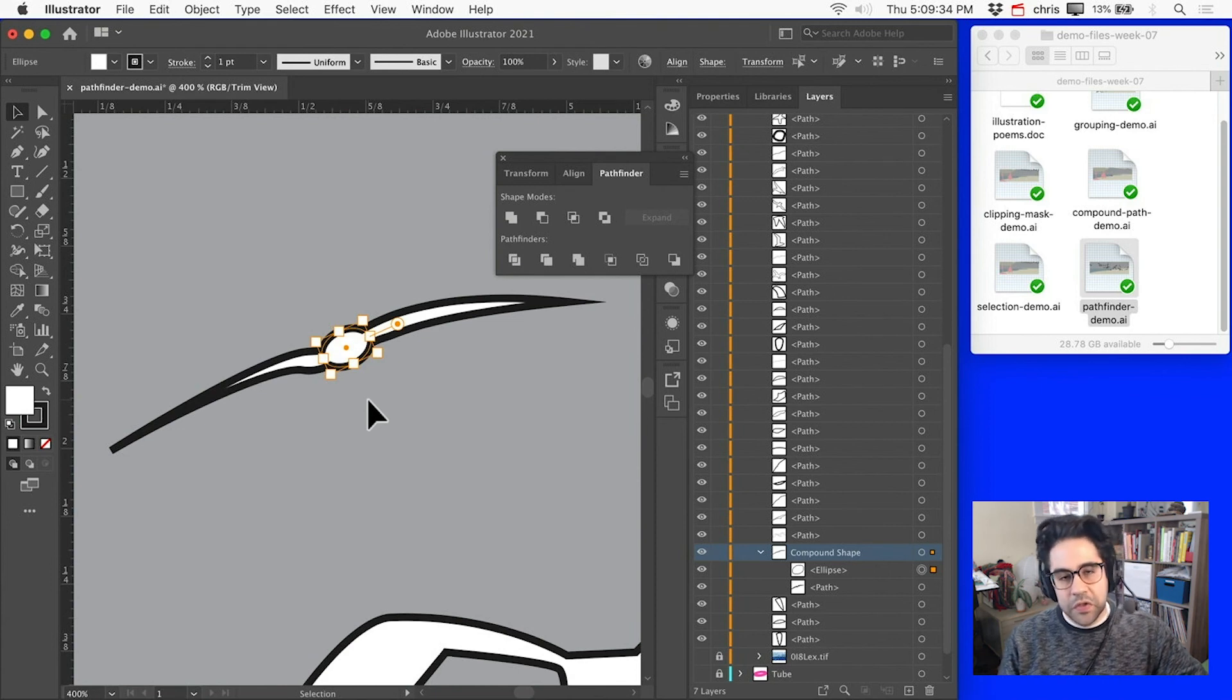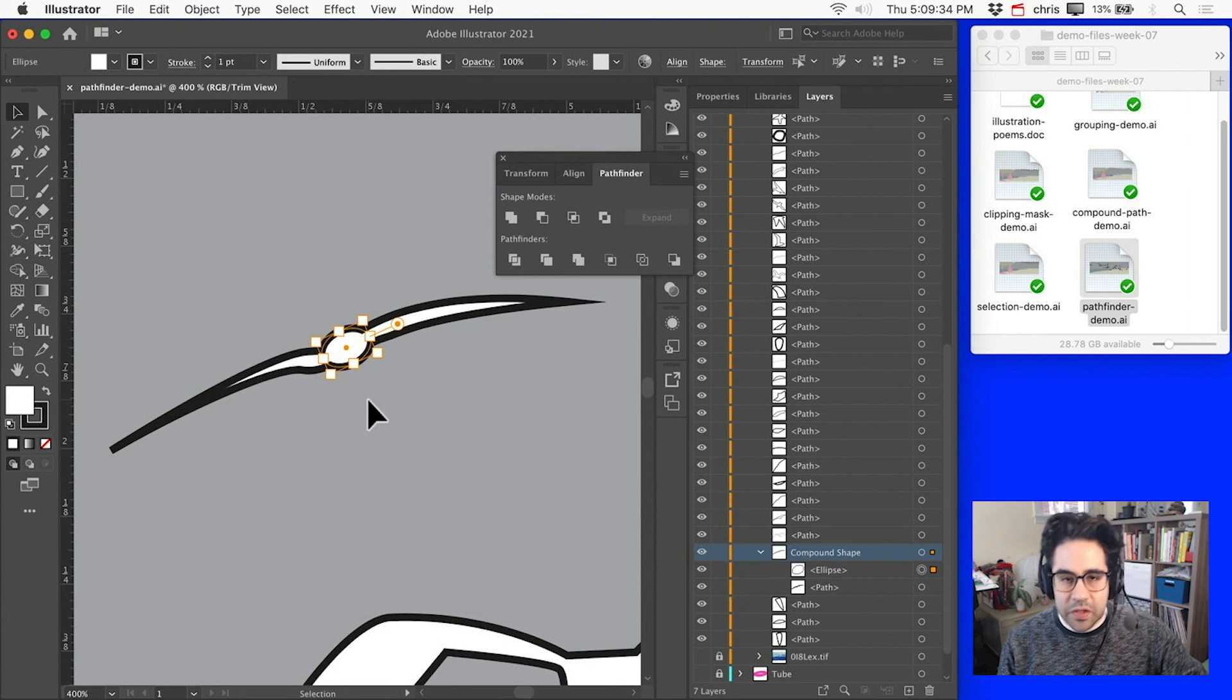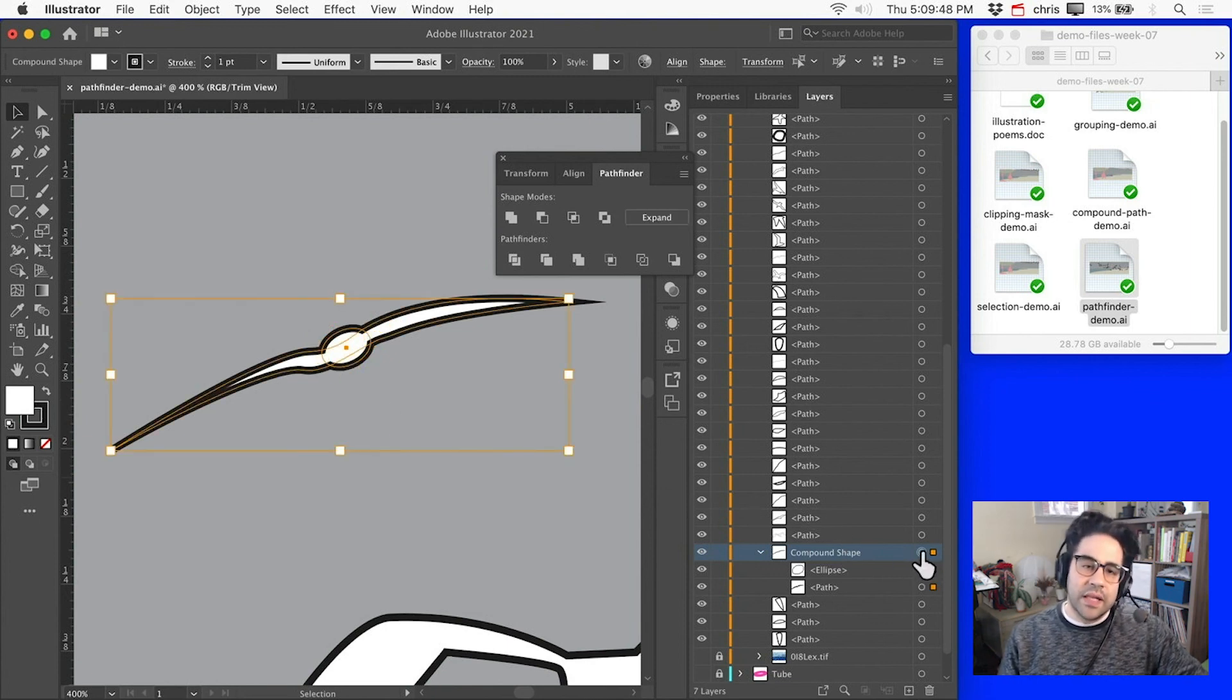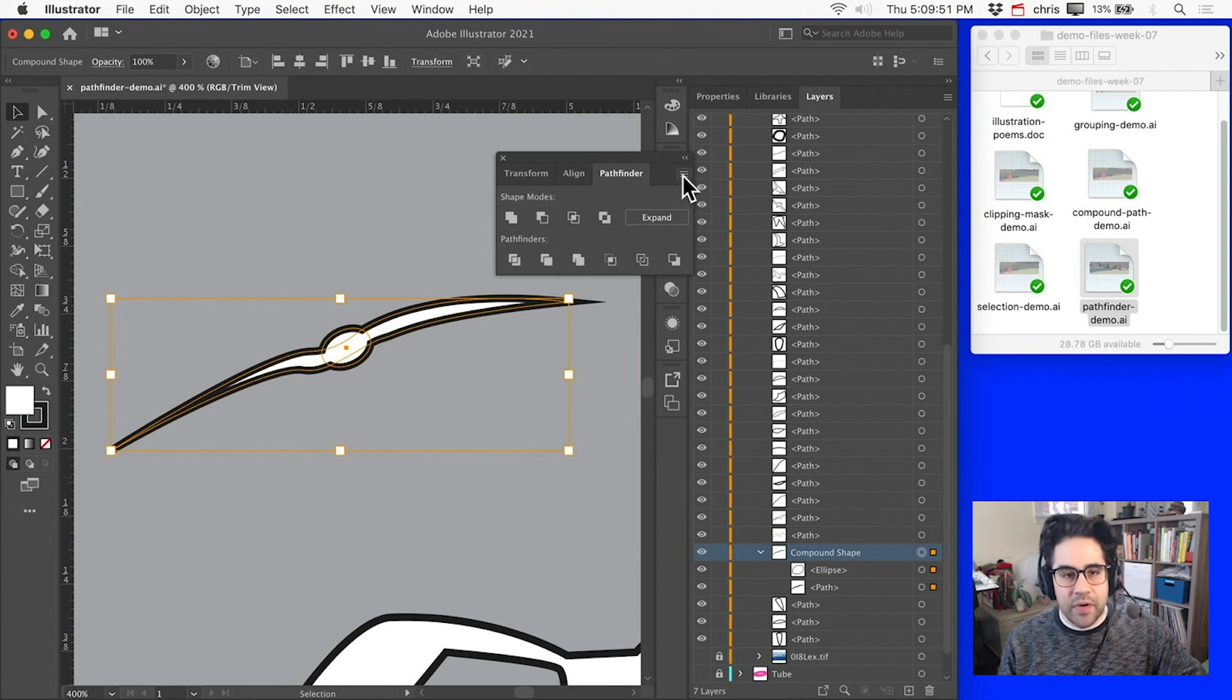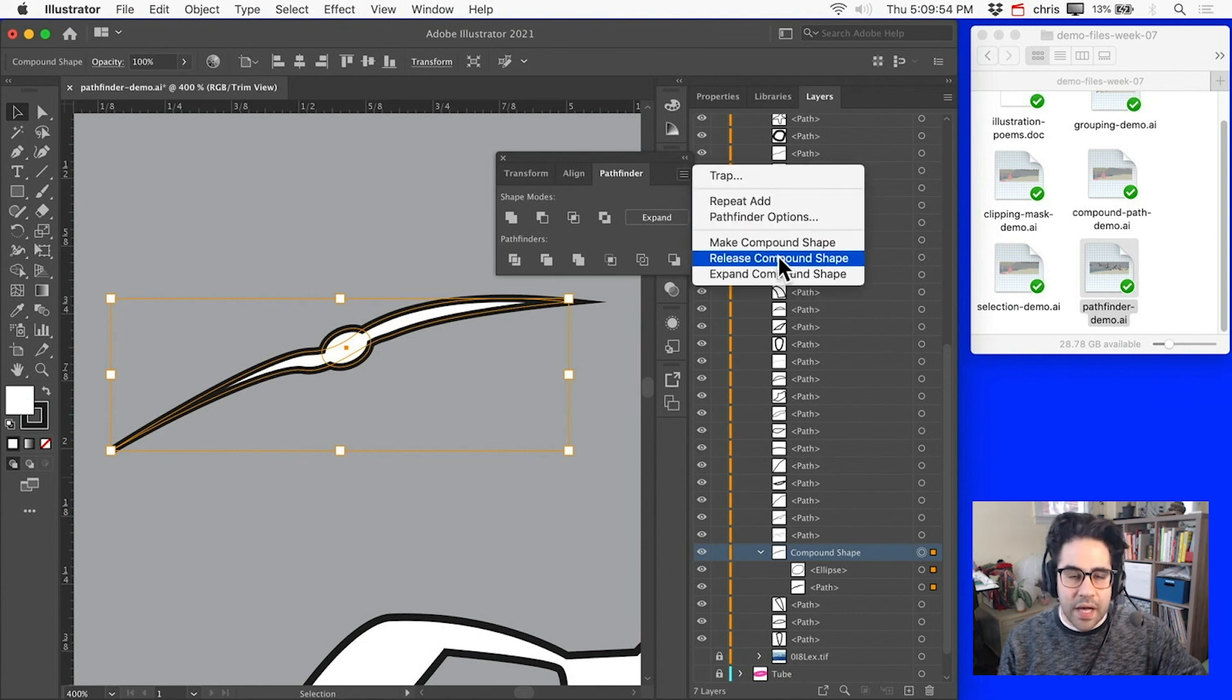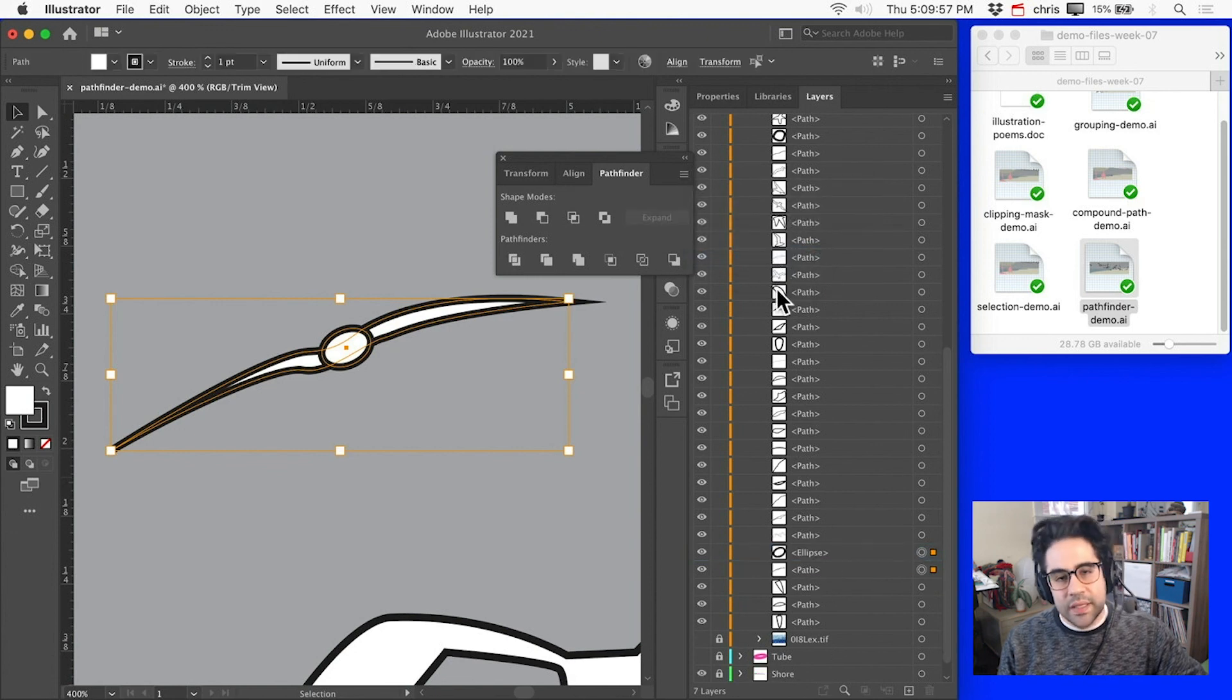The other advantage of using a Compound Shape is I can return the component parts back to individual shapes just by targeting that Compound Shape in the Layers panel. Then from the Stack menu in the upper right corner of the Pathfinder, clicking Release Compound Shape. And I can see in the Layers panel, I have my two original shapes again.